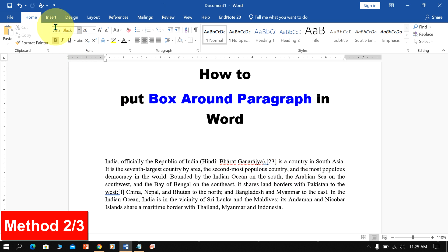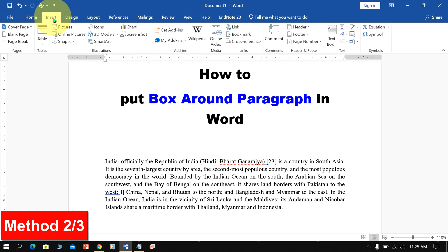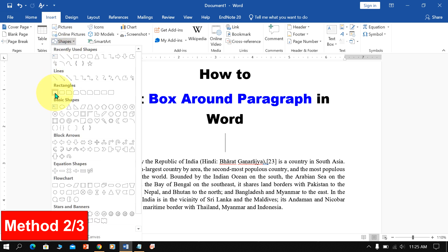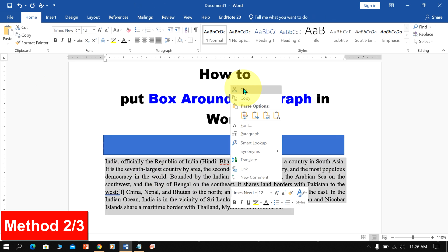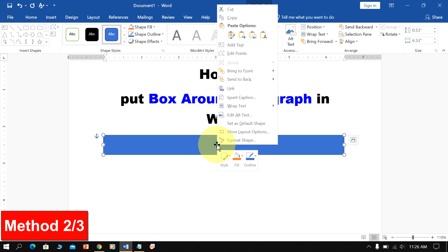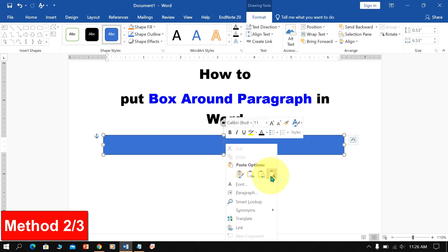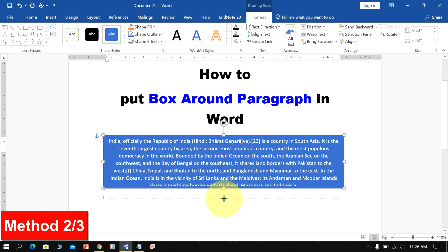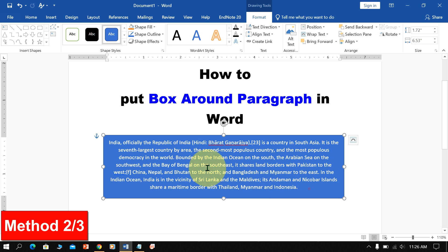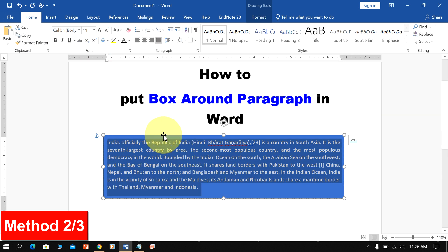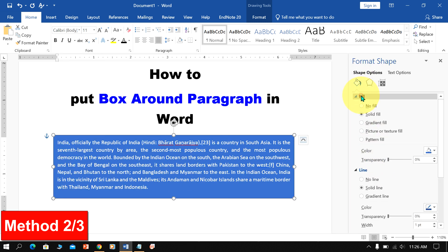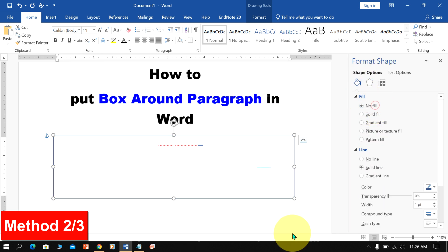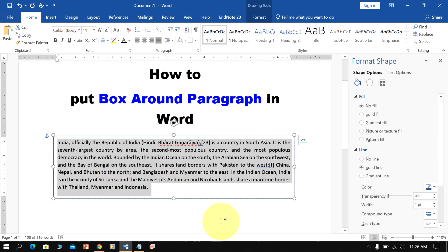The next method is also easy. Go up to the Insert option and under Shapes, select the Rectangle. Draw the rectangle of the required size, cut the paragraph, then right-click on the shape and click Add Text to paste the text inside the box. Now you can resize the box as needed, and if you want to remove the fill color, go to Format Shapes, select No Fill, and change the text color to black.